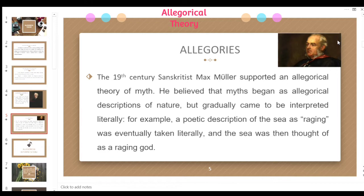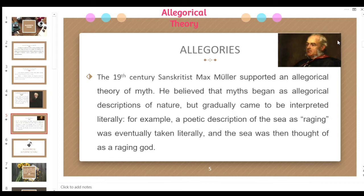For example, a poetic description of the sea as 'raging' was eventually taken literally, and the sea was then thought of as a raging god. That is the title given to the god of the sea, which is Poseidon, and other gods that have a specific representation of something they are recognized as the god of.